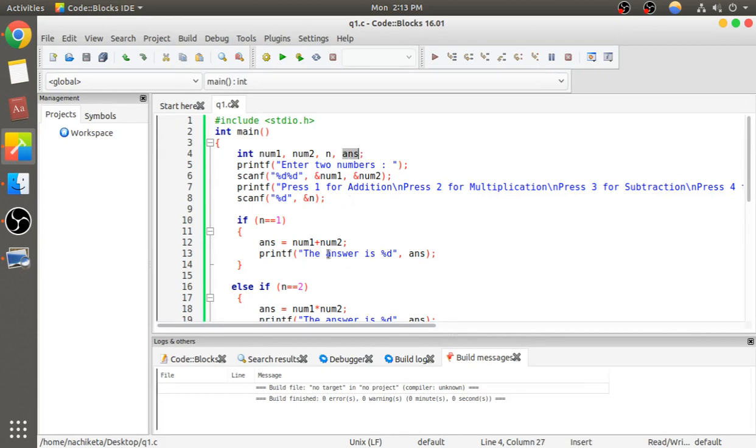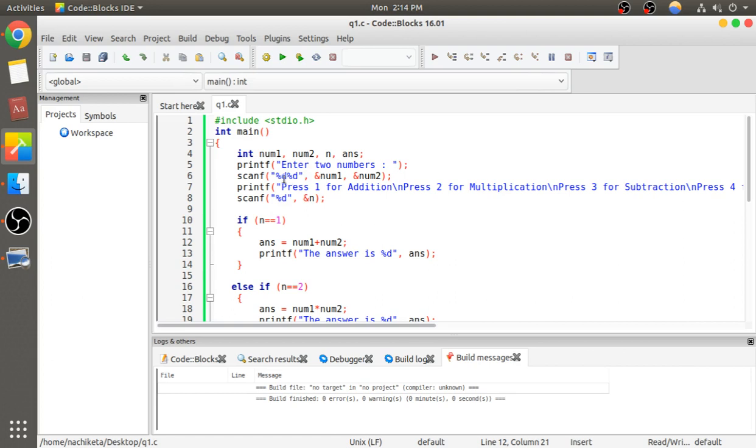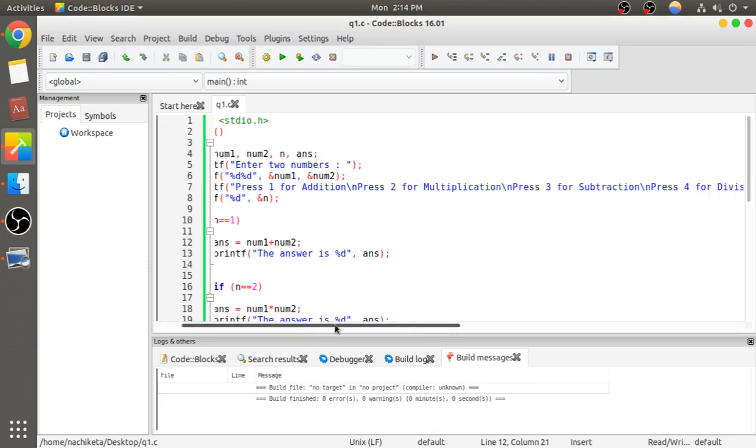First, we will prompt the user to enter two numbers, which will be stored in variables number1 and number2. Then we will prompt the user to enter their choice: press 1 for addition, press 2 for multiplication, and so on. We will store the choice in variable n.